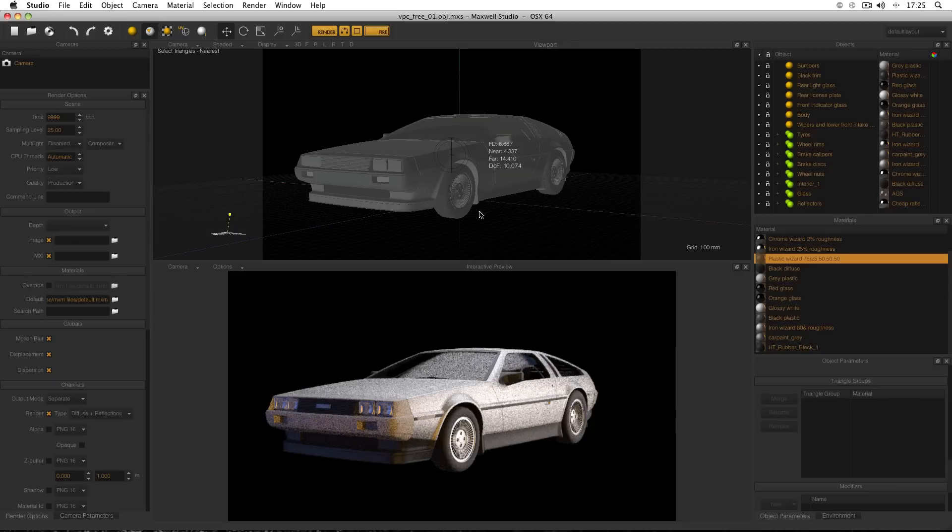Hello everyone. Earlier on we were applying materials to this car.